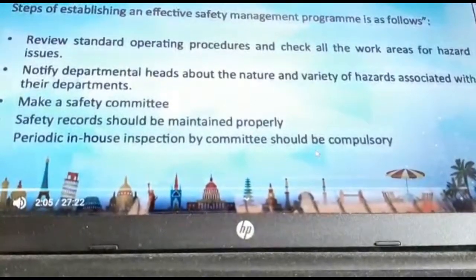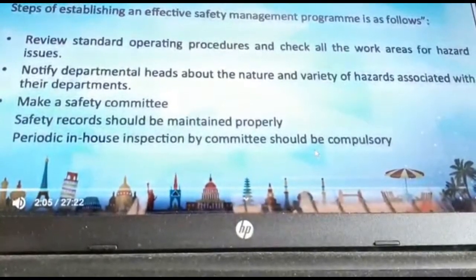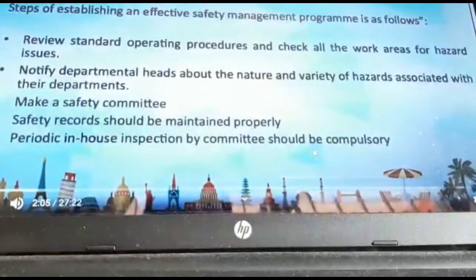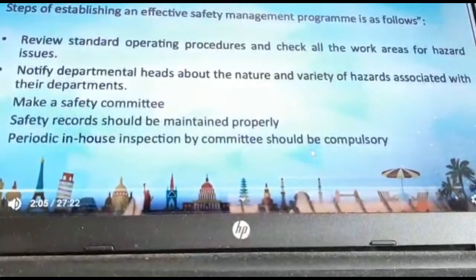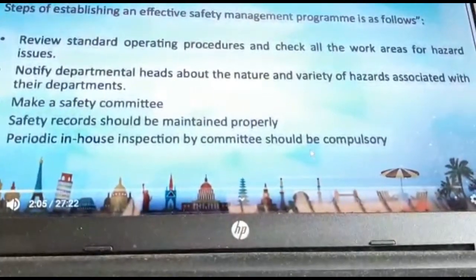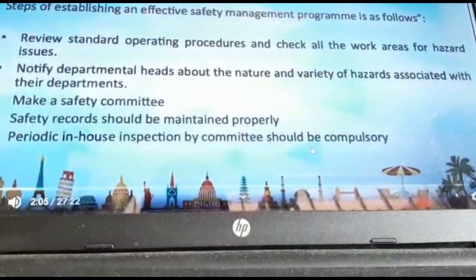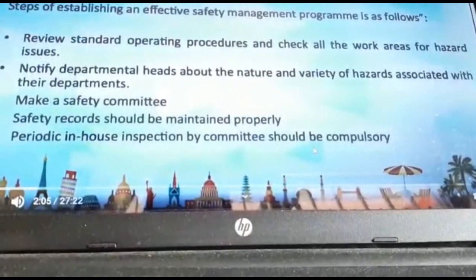The next point is notifying all department heads about the nature and variety of hazards associated with their departments.